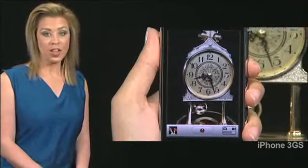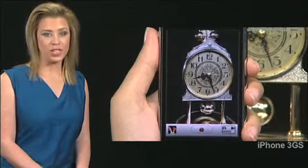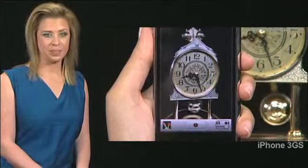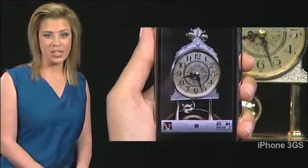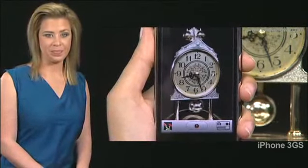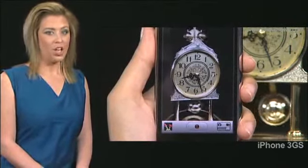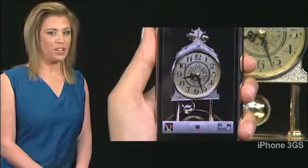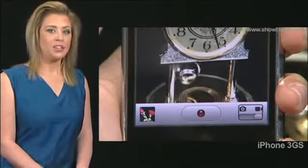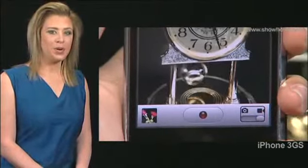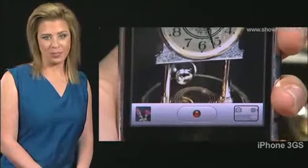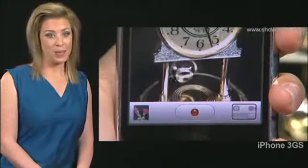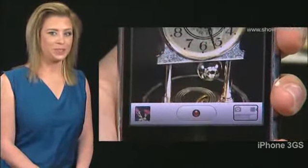Turn the camera towards the object. View the object on the screen. To record a video, double tap with two fingers. To stop recording, double tap again with two fingers.